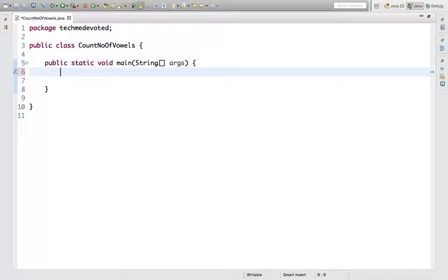Hello guys, welcome to TechMeDevoted. Today in this video we'll discuss a Java program which will count the number of vowels in a given string. There are several ways to do that; I will discuss one of them.